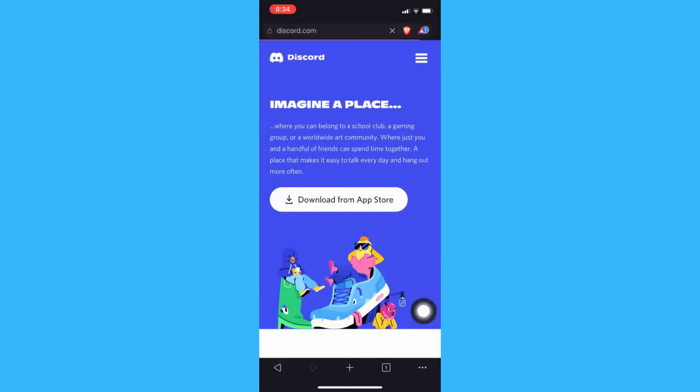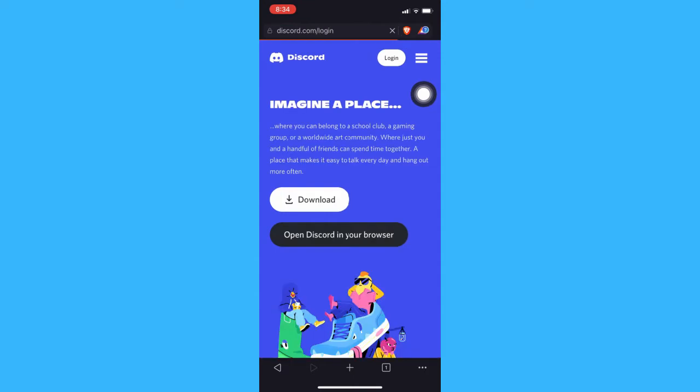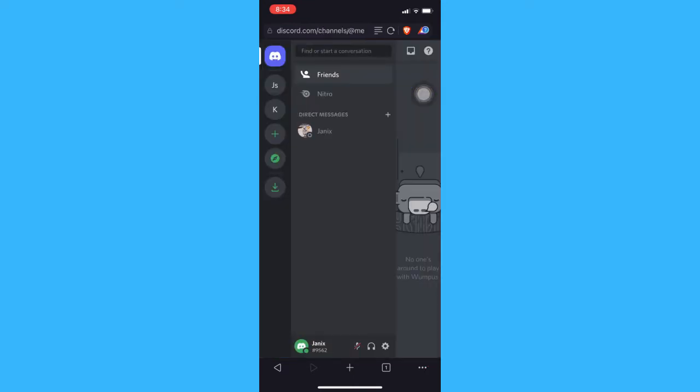Afterwards, you should refresh the website and quickly click on the login button, then sign in with your Discord and click on the settings button.